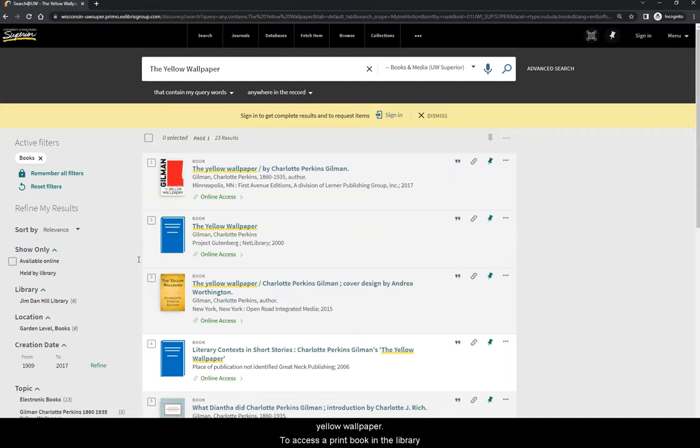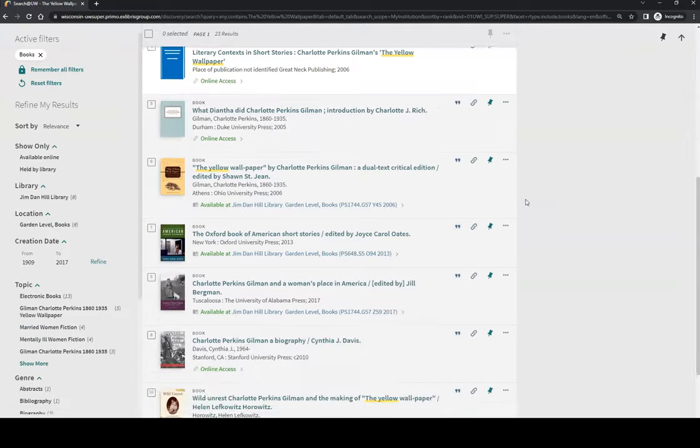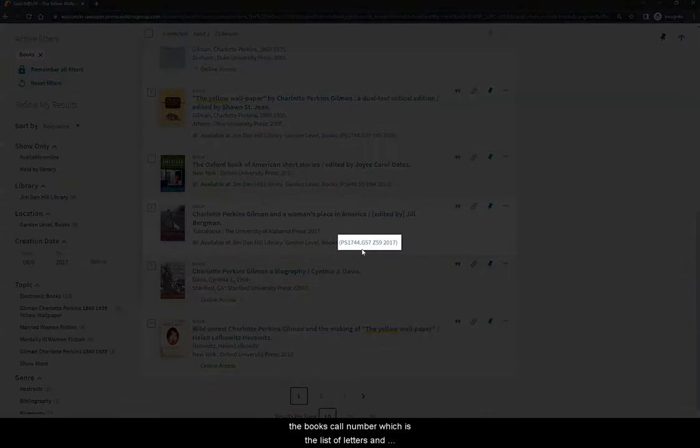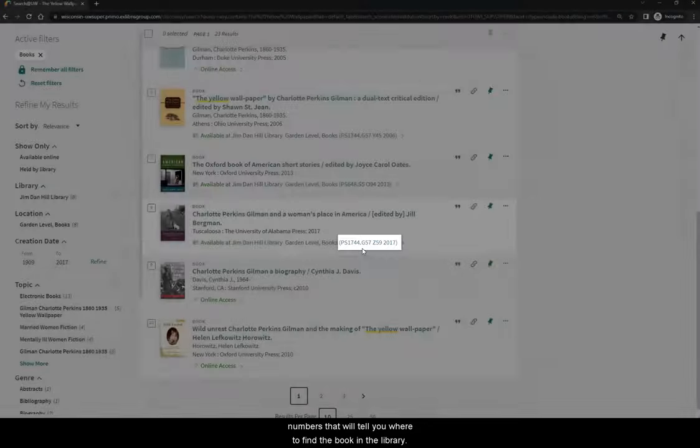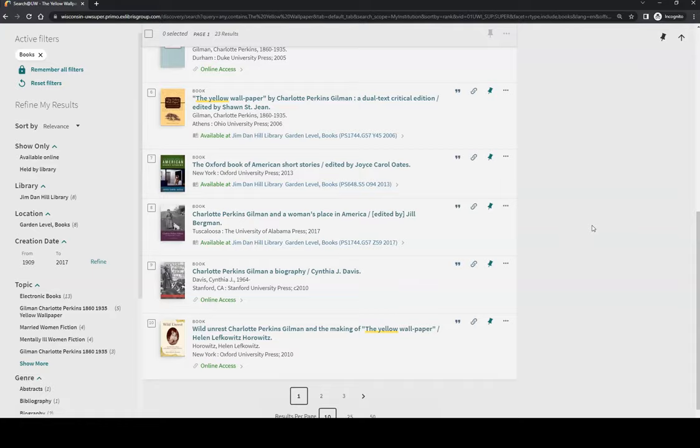To access a print book in the library, like this one, you will need to take note of the book's call number, which is the list of letters and numbers that will tell you where to find the book in the library. If you need assistance locating a book, you can ask the staff member at the front desk for help.